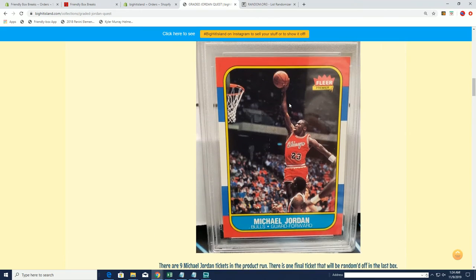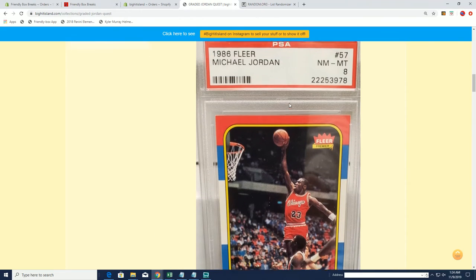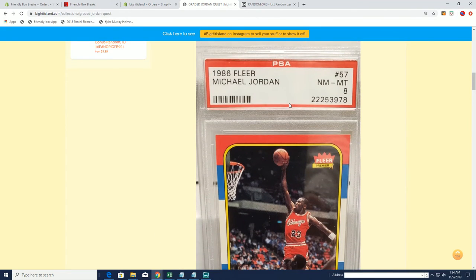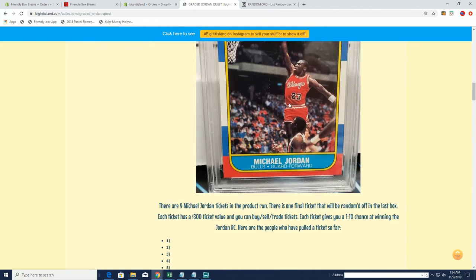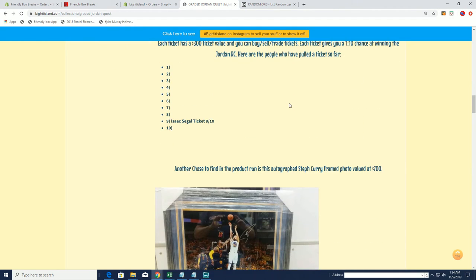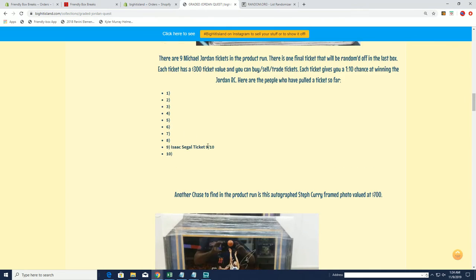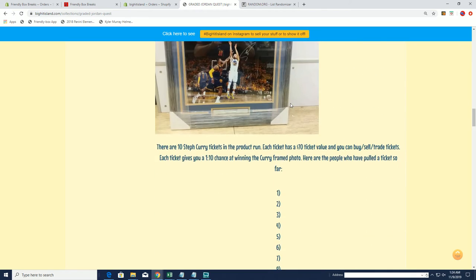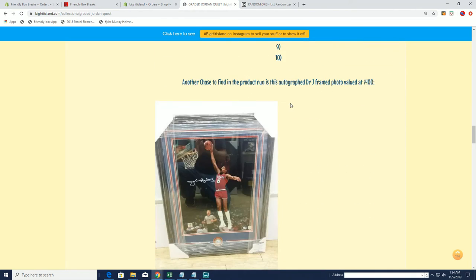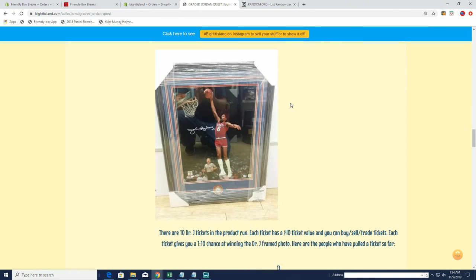Now obviously that's our main, you guys definitely want to find tickets for that, okay? There's still nine out there. Isaac actually hit the first one earlier with John.